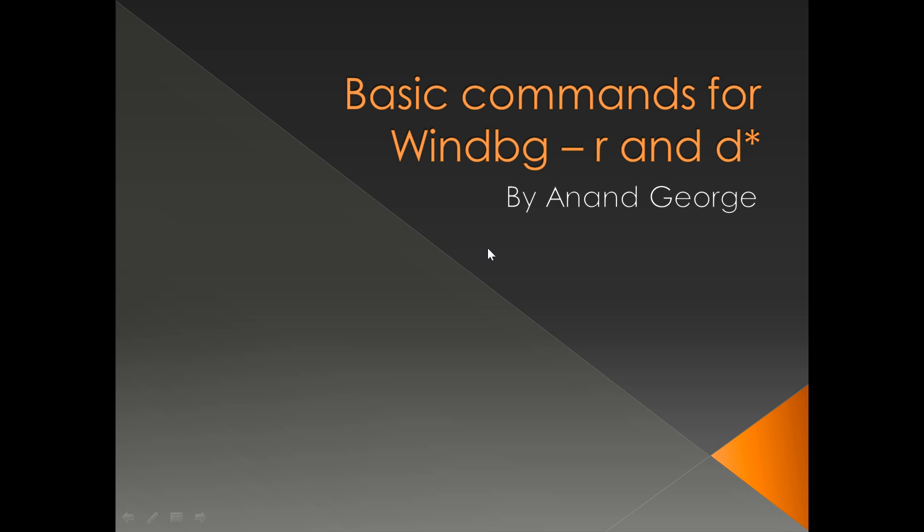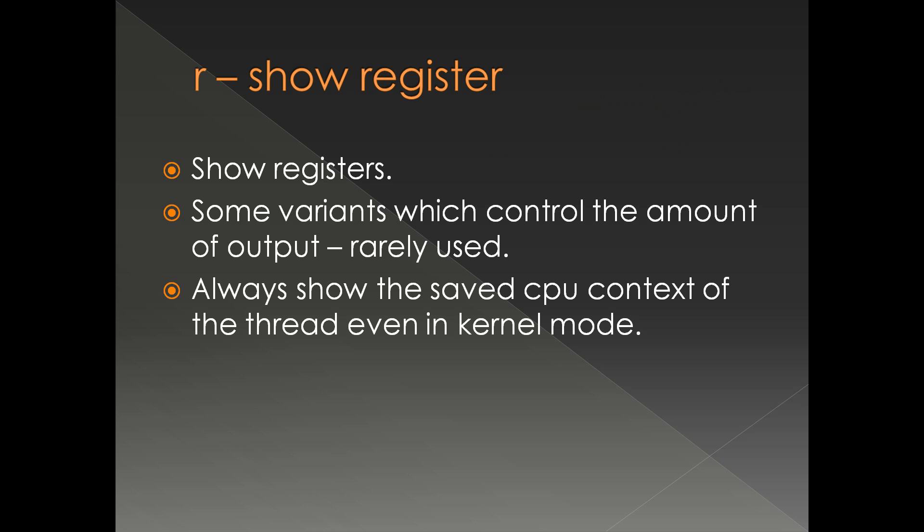Here we're going to discuss WinDebug commands R and D. R is short for register, so it will display the values of the registers. There are some variants which are rarely used, so I won't be discussing that here. All the variants more or less add or remove different registers in the output, so it's more of a display change.